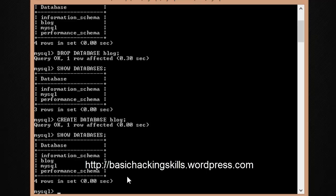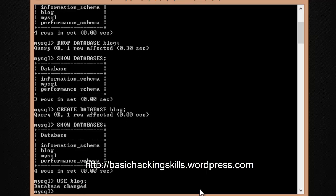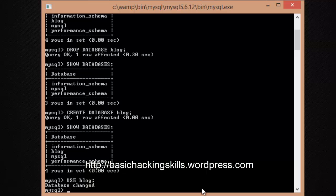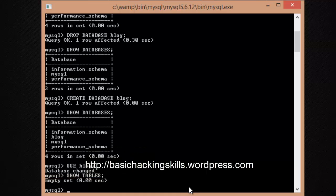If you want to start interacting with a particular database, type 'USE' followed by the database name and terminate with a semicolon — the database is changed. To check the tables inside, type 'SHOW TABLES'. It says 'empty set' because there are no tables inside this database yet.